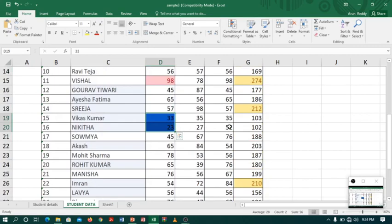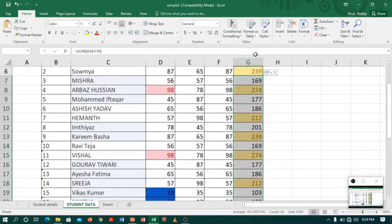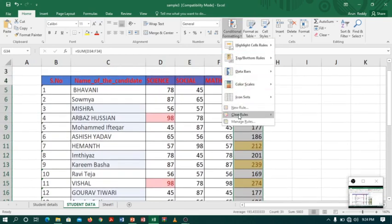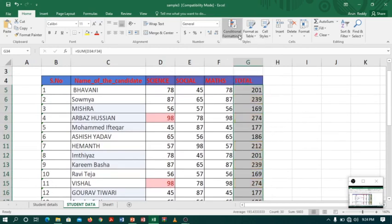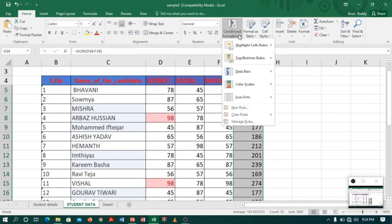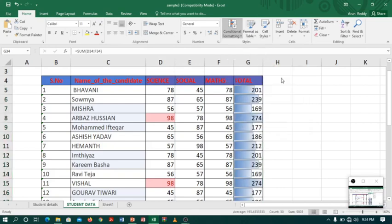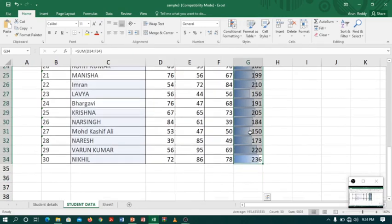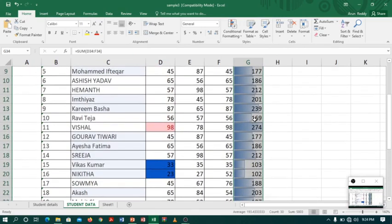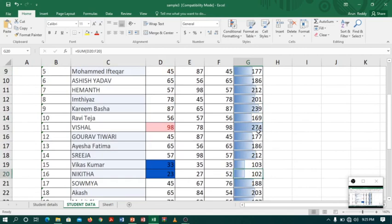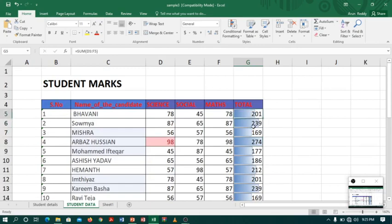If you want to remove any highlighted data, select the data, go to Conditional Formatting, Clear Rules, Clear Rules from Selected Cells. Now let us apply another tool — Data Bars. If I apply Data Bars, the higher the value, the longer the data bar. For example, 102 is only half while 274 is full, meaning 274 is the highest value.